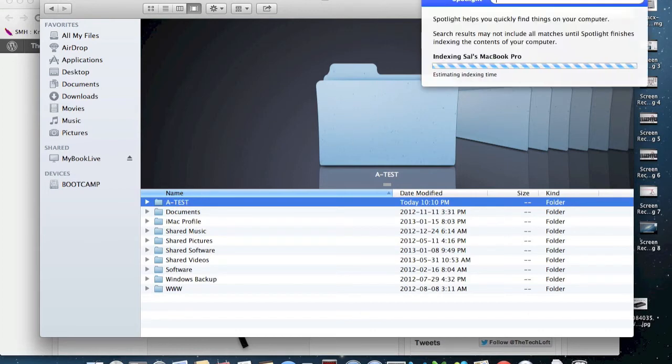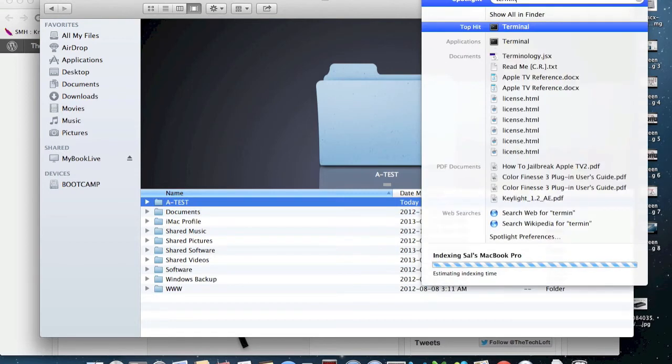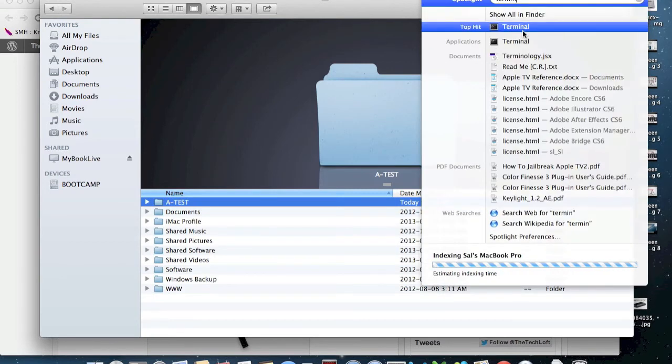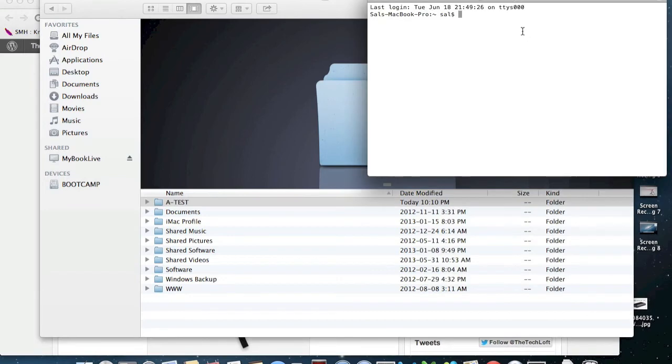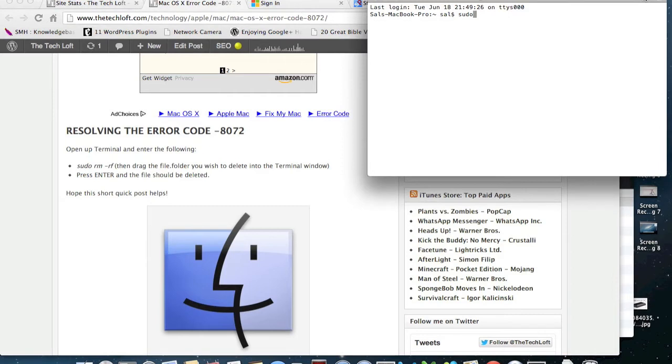So what you're going to do is you're going to click on your spotlight there. You're going to type in terminal to launch terminal. Okay, and there's your prompt. So what you do is you do sudo - I'm going to refer to my instructions from my blog here because it's been a while since I've done this - space rm space -rf.